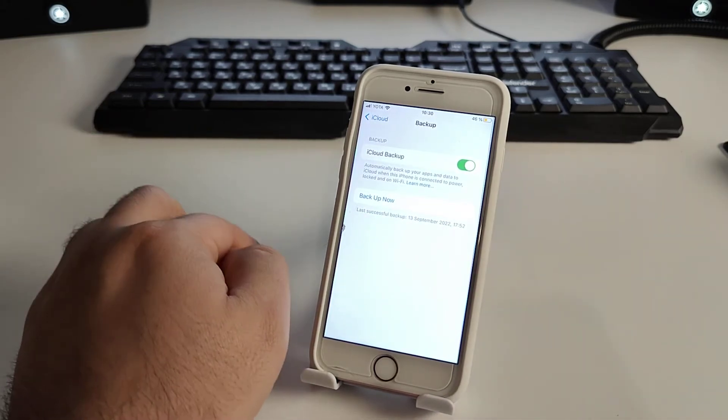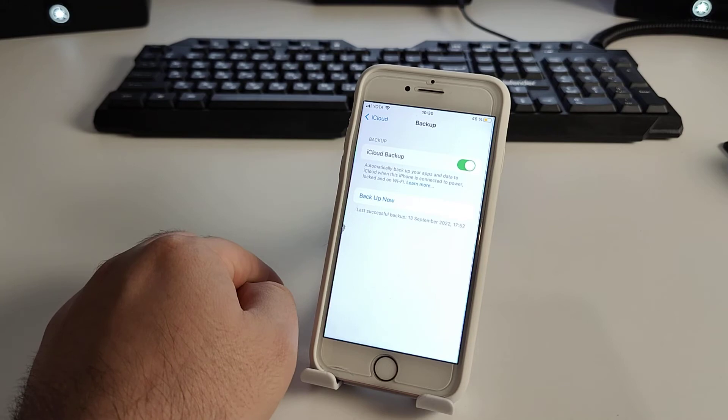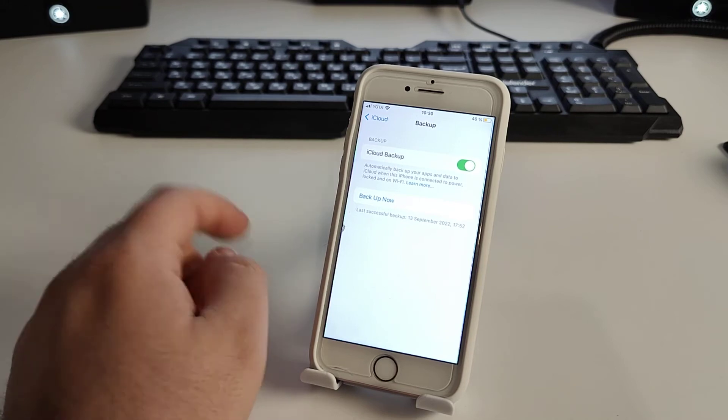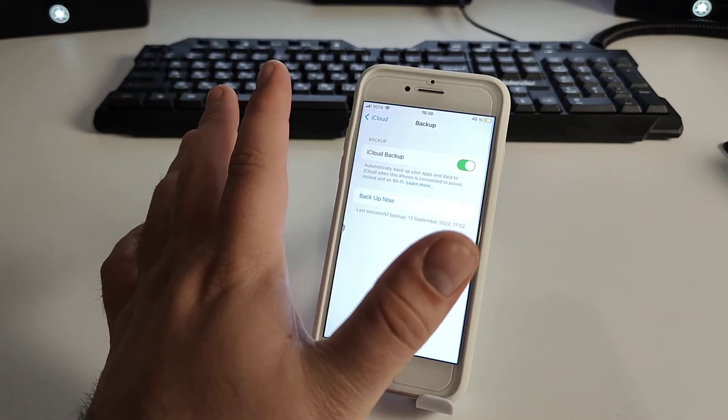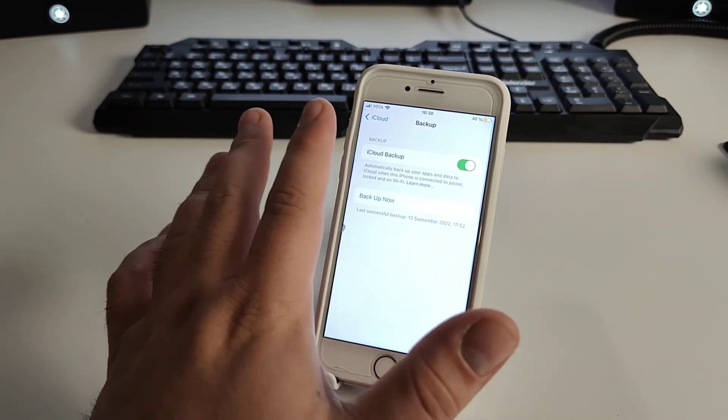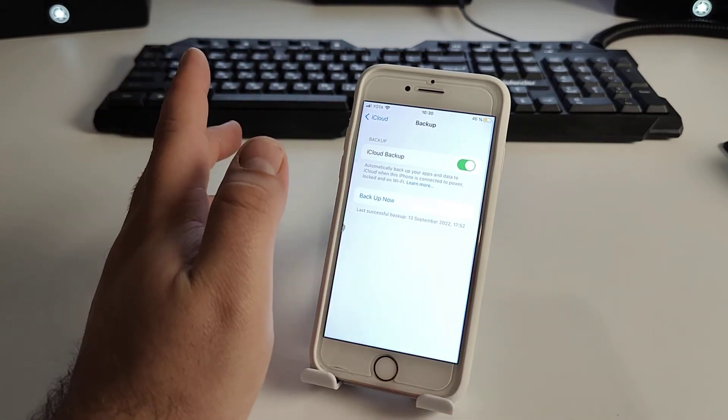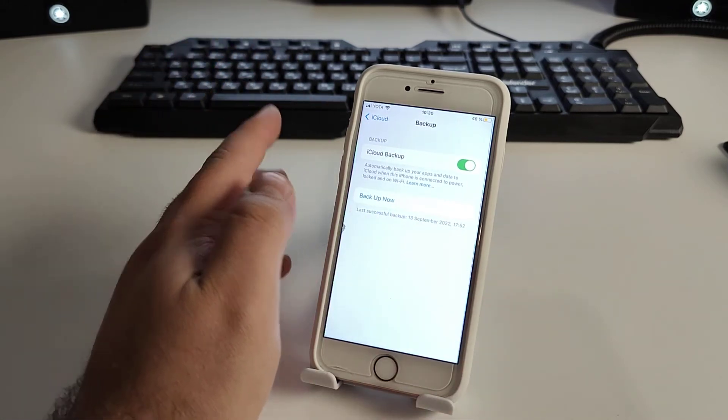So now we need to clear the cache on the iPhone because otherwise the method maybe will not work.